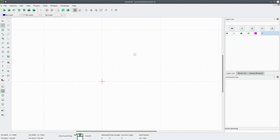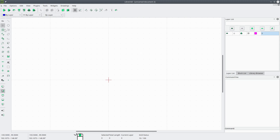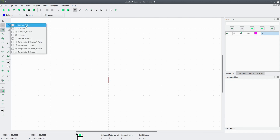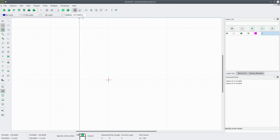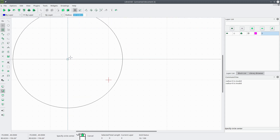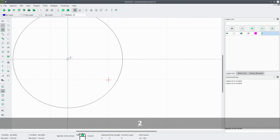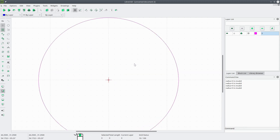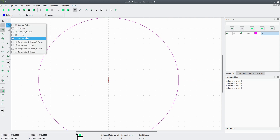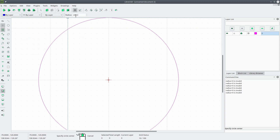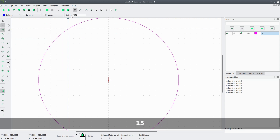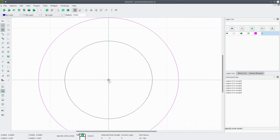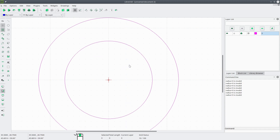Now we're going to start drawing some circles. We're going to turn Snap to Grid on, go to Circles, Center Radius. The radius for this first circle — the outside diameter is 240 millimeters — we're going to divide that by 2 to get the radius. And then for the root diameter, we'll go to Circle Center Radius again. The root diameter is 150, so we'll divide that by 2 to get the radius.